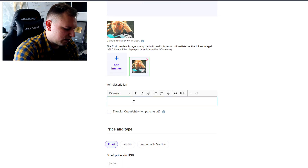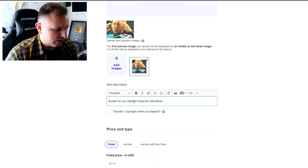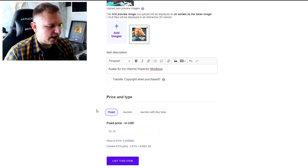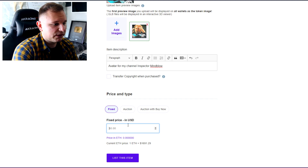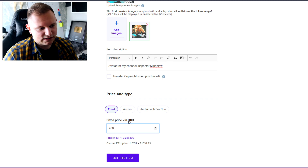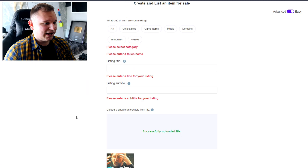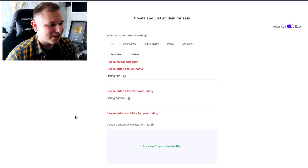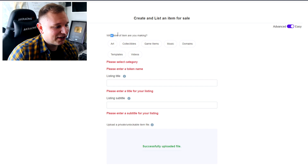I'll write a short description: 'Avatar for my channel — Inspector Mind Blow.' Transfer copyrights when purchased? Definitely not. I'll put a fixed price — since I don't plan on selling it, I'll put like four hundred dollars, so I'm pretty sure no one's going to buy it. But I forgot the most important things: the category, the title, and the subtitle all need to be filled out.